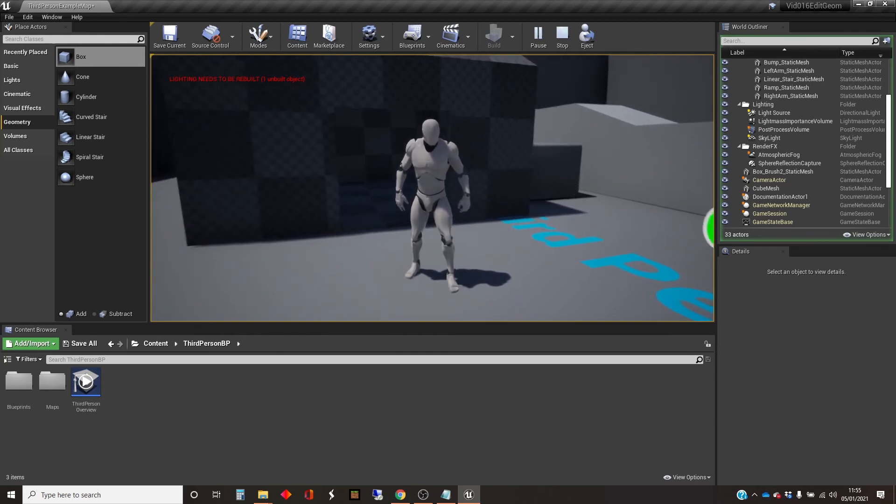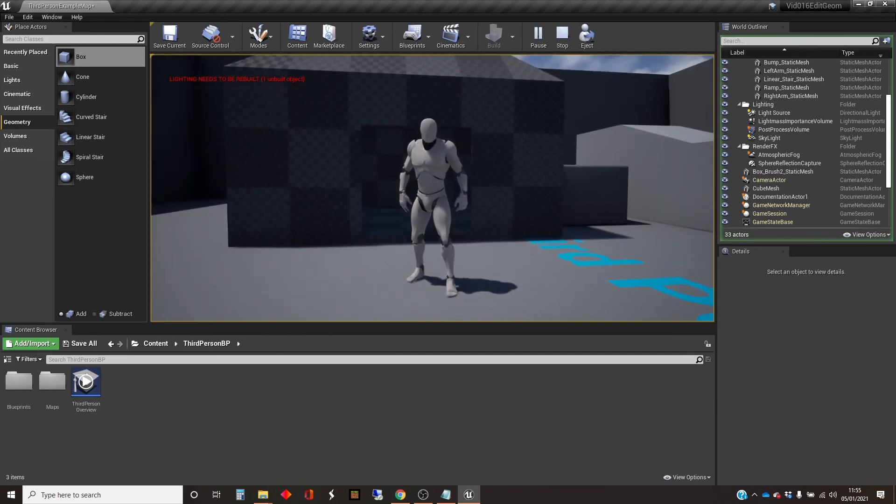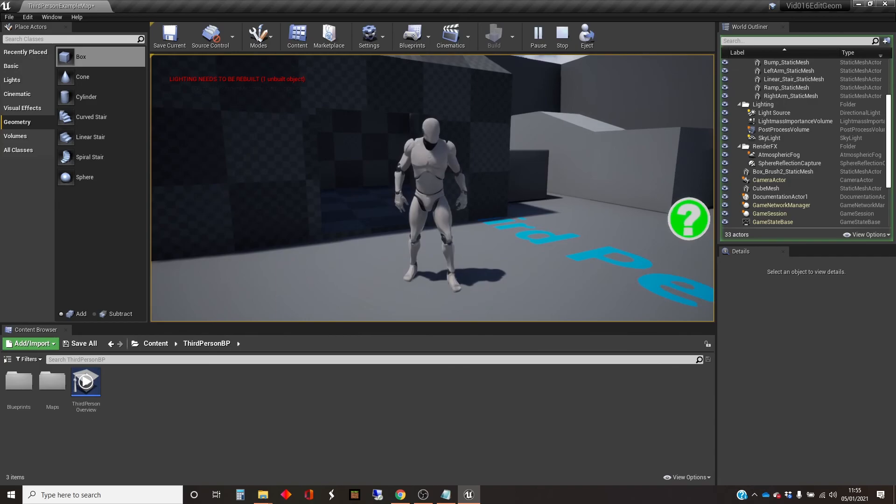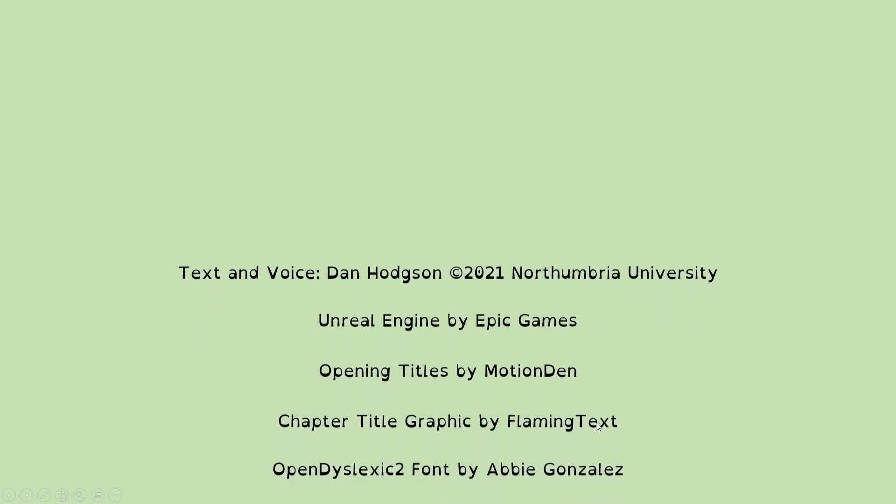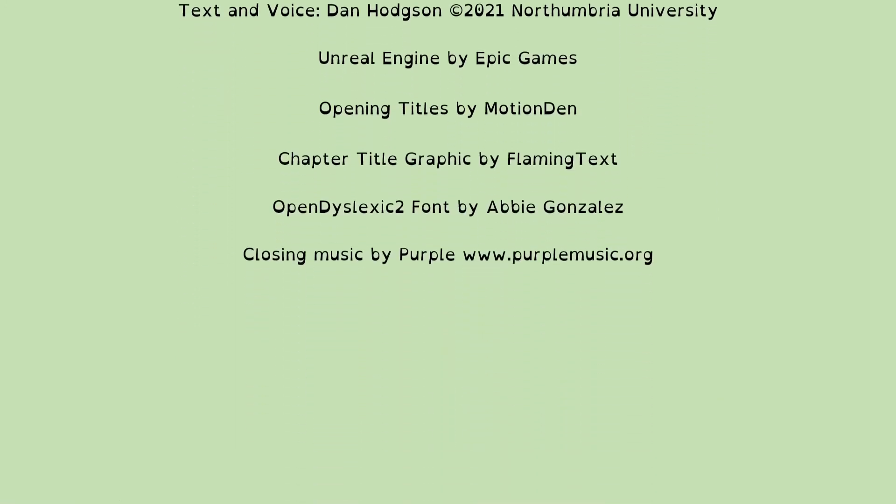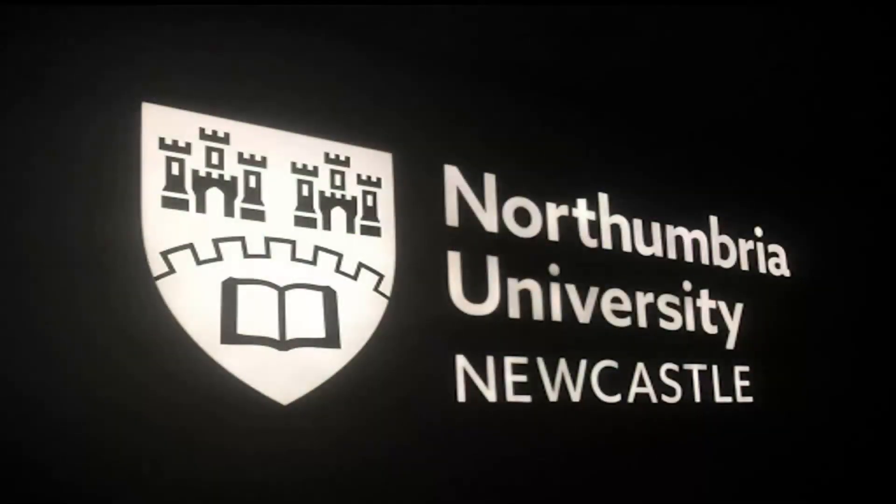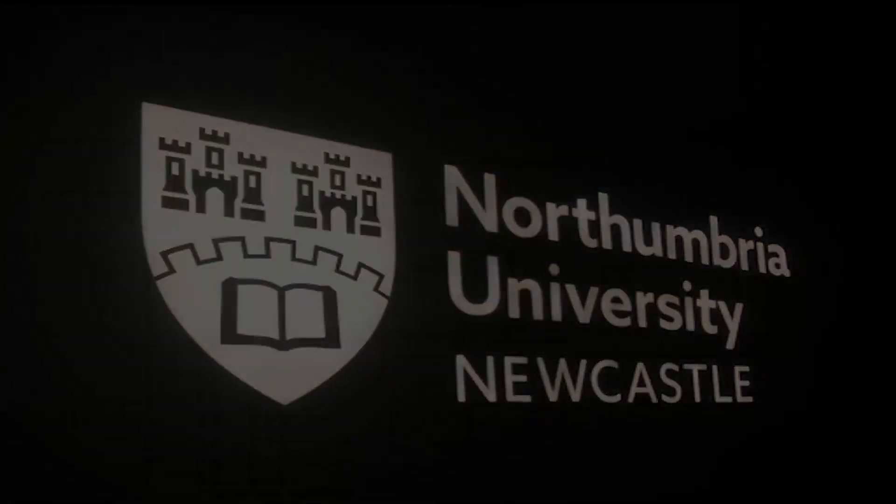So that's how you can create a static mesh from one or more of your geometry brushes. And that's it from me for now. I'll see you next.